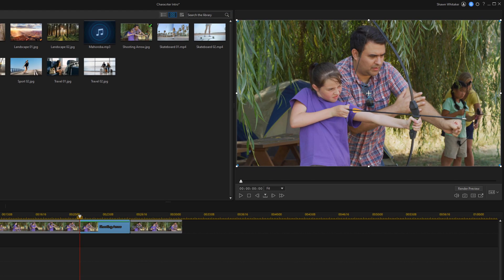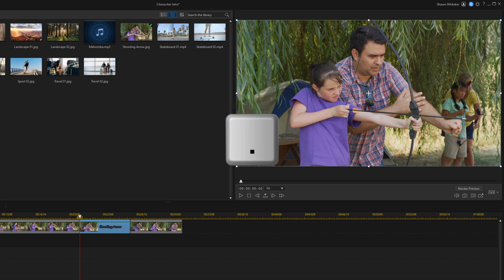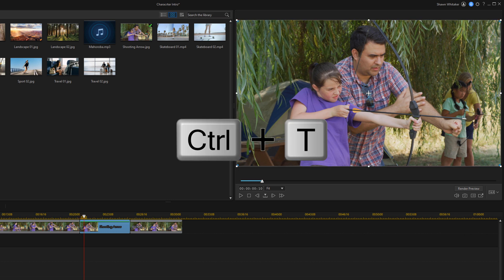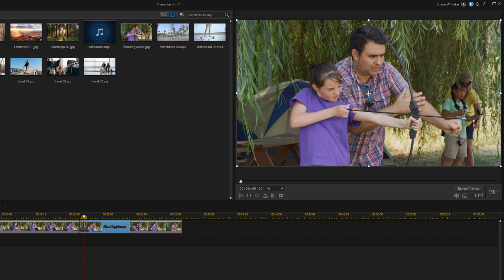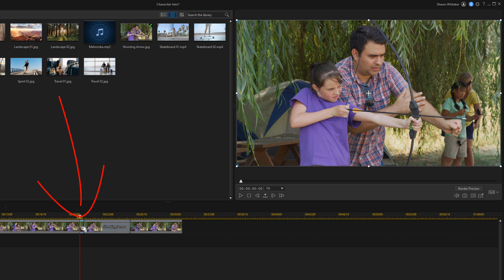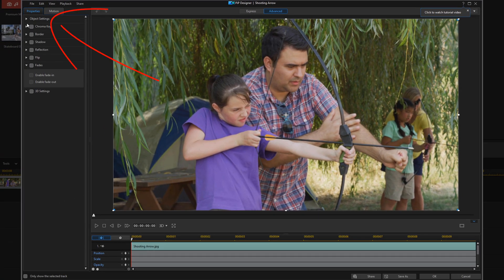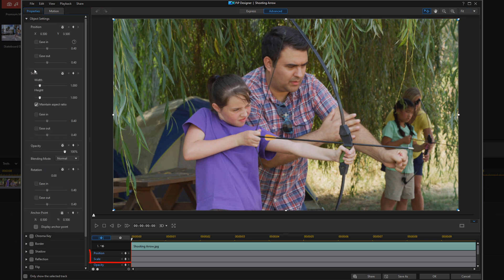Next thing I want to do is create a zoom to give it a little bit of flair, a little bit of motion and movement. So I'm going to move my playhead forward 10 frames — to do that I'm going to tap on the period key on my keyboard 10 times. Once I get my playhead where I want it, I'm going to do Ctrl+T to split that clip right there. Now the next thing I want to do is double-click on this little clip that I just created, which will open up the PIP designer.